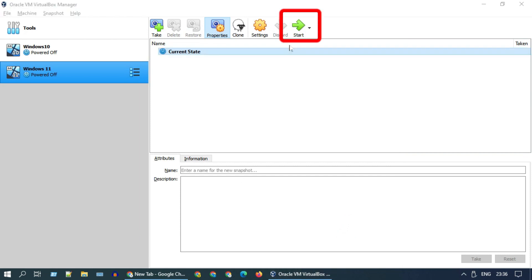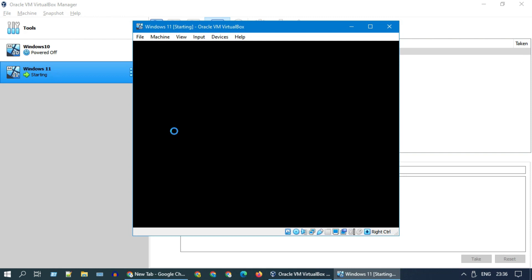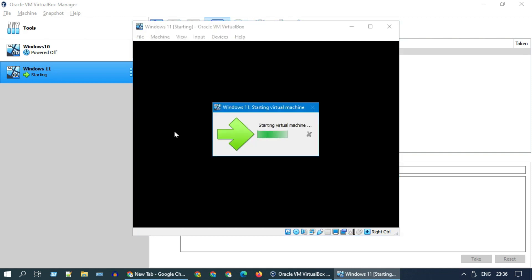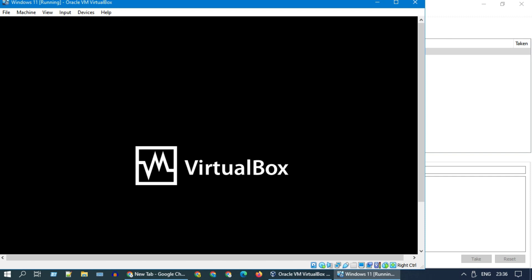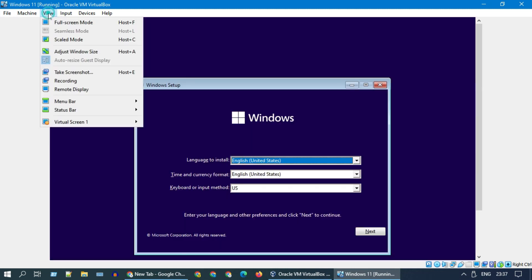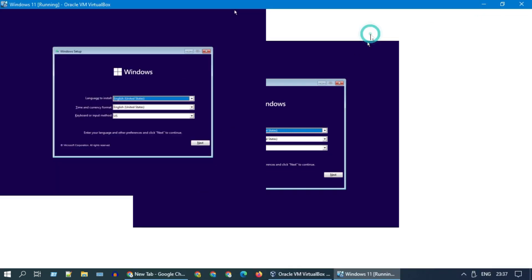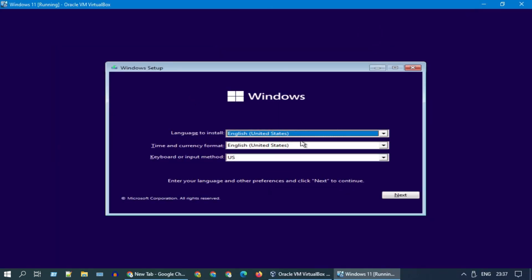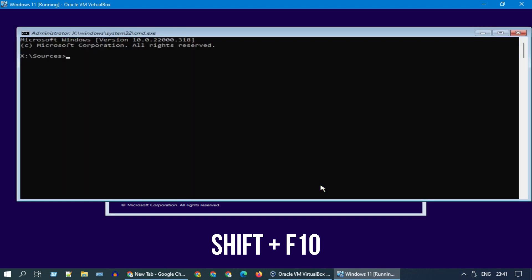We are all set to start the installation process. Once you see this prompt, immediately press any key on your keyboard. You can change the view mode as you wish. I prefer scaled mode. Please select next. Exactly on this screen where it says install now, please press Shift+F10. You will see a command prompt.